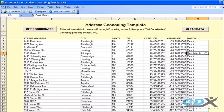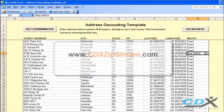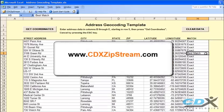If you'd like more information about CDX ZipStream, please visit us at www.cdxzipstream.com.